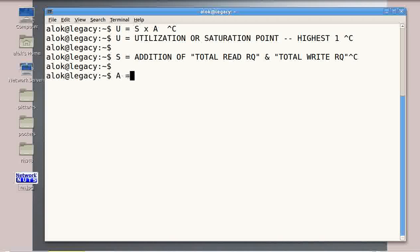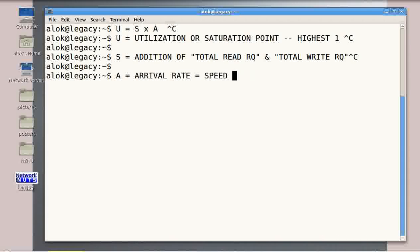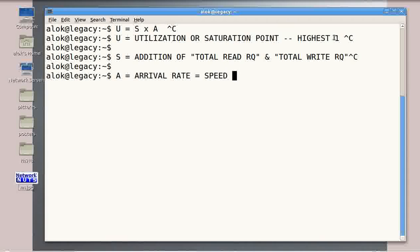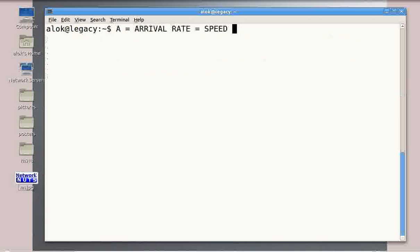And what is A? A is actually your arrival rate — the speed at which requests are arriving per second. So I just need to make sure that U does not reach 1 constantly. There can be spikes or bursts, that is not an issue, but it should not continually go near to 1. If U is continually going near to 1, it's time to change your hard disk for a new and better one.